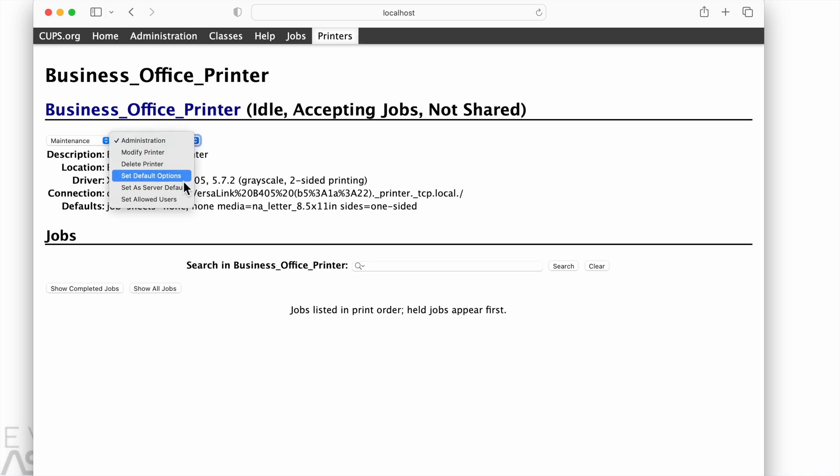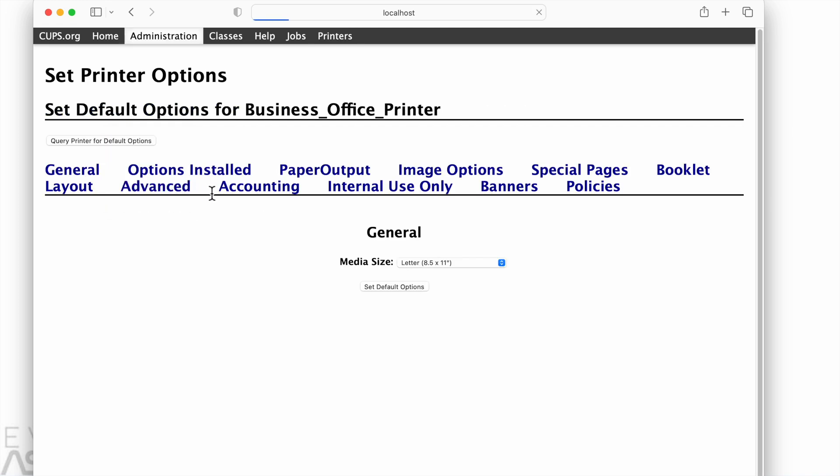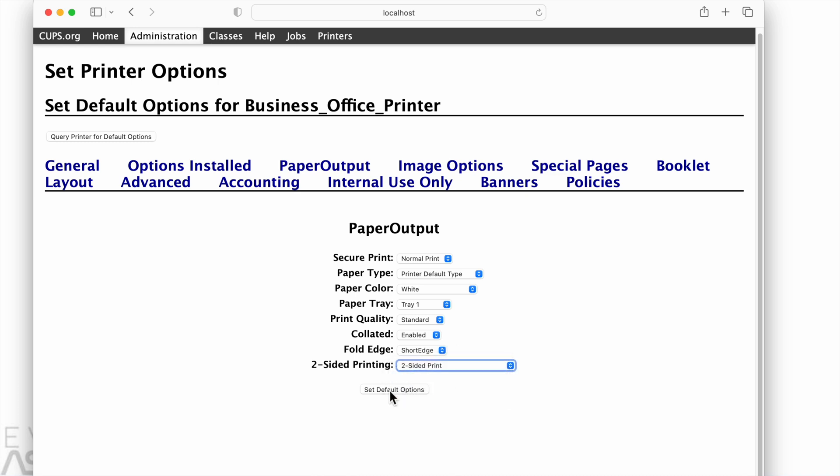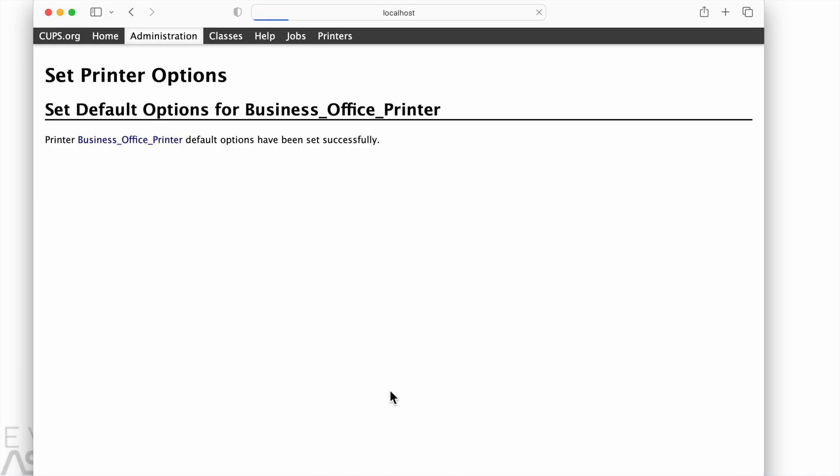So this is my next printer, choosing set default options. And now I can see a lot of choices here for setting our configuration. So I'm going to paper output, two-sided printing. Okay, this one needs to be changed from one-sided to two-sided. And then we are setting the options there.